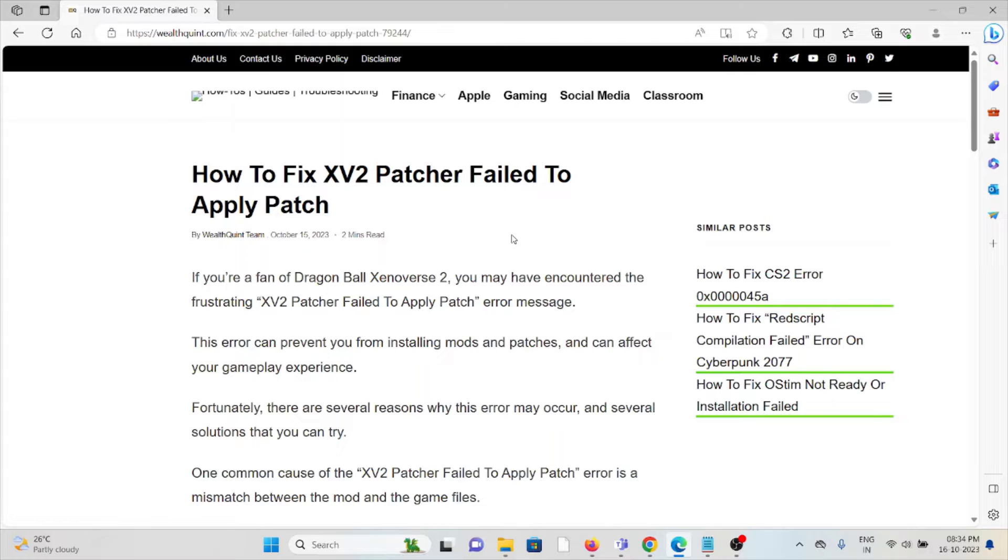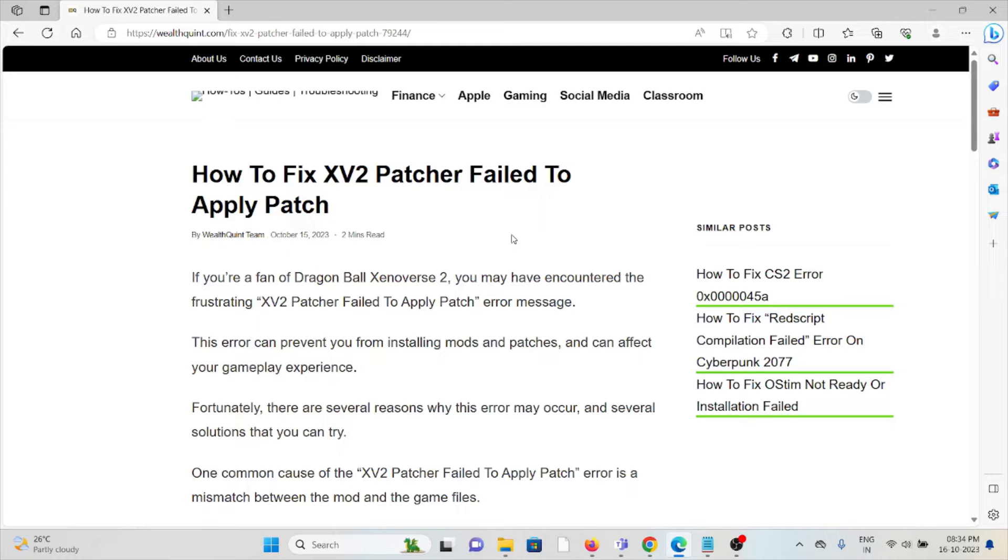If you are a fan of Dragon Ball Xenoverse 2, you may have encountered the frustrating XV2 patcher fail to apply patch error message. This error can prevent you from installing mods and patches and can affect your game experience.